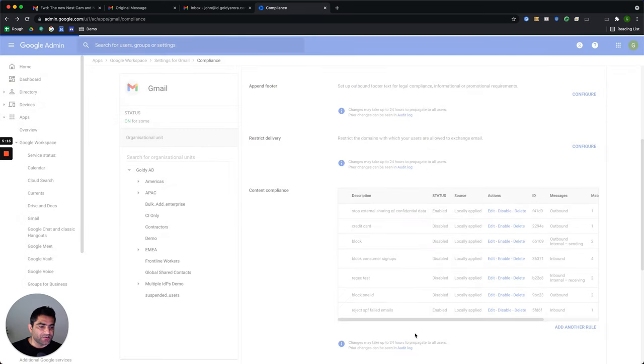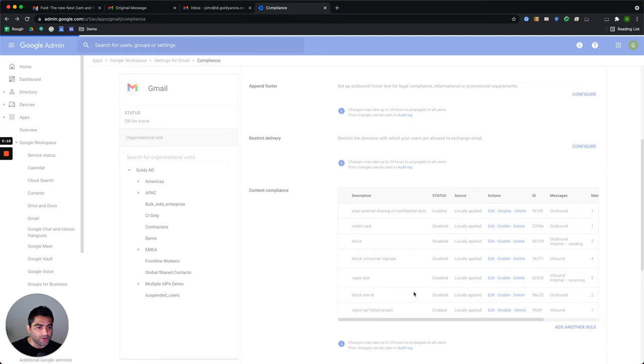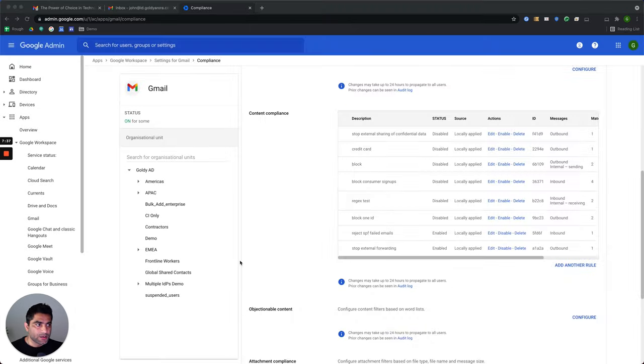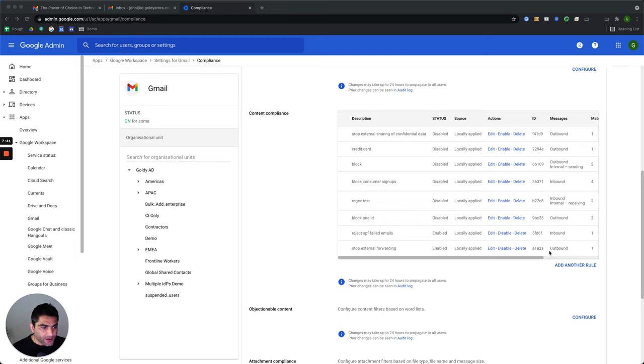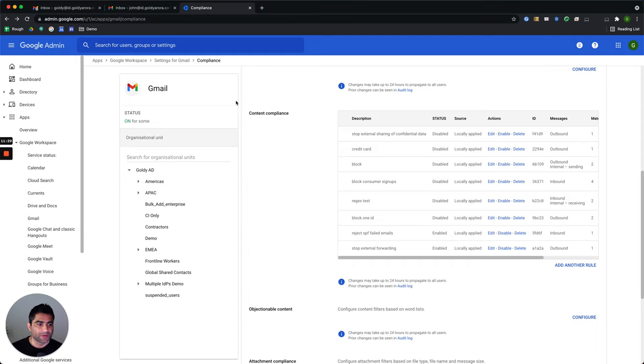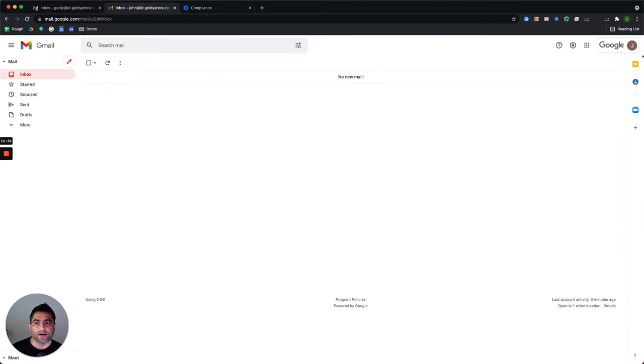After saving it, make sure that it is enabled so that our rule can start detecting and rejecting such emails. So my stop extend forwarding rule has been set up. And it is enabled because I see the disable option here. So now let's do a quick test here.